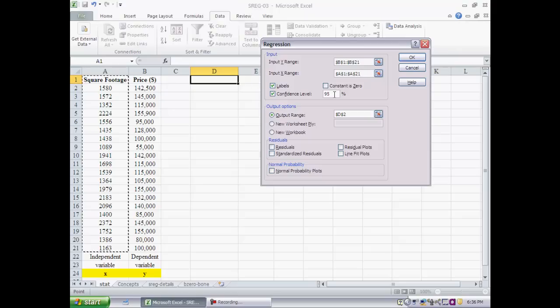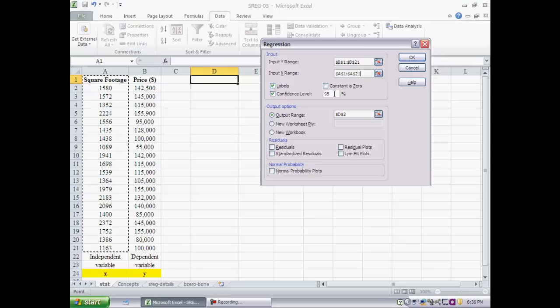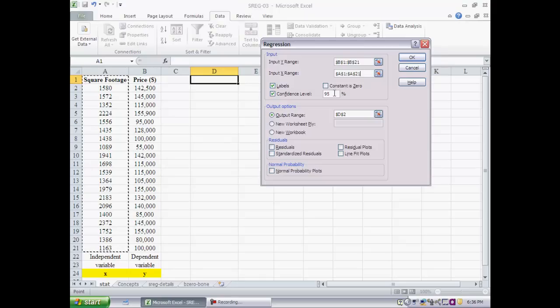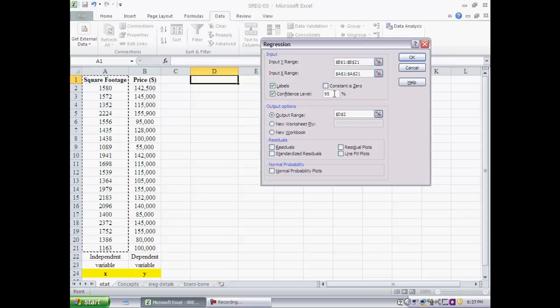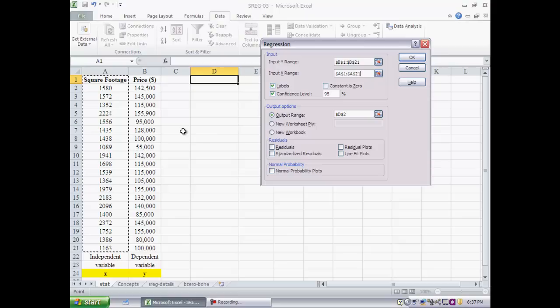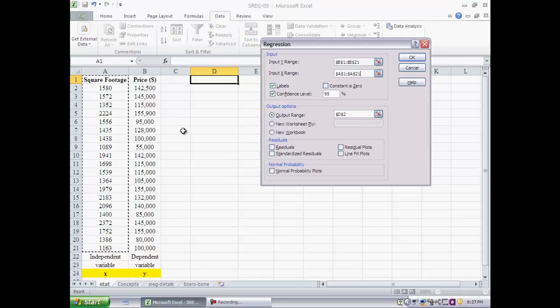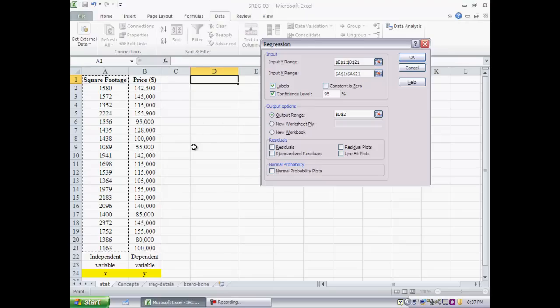If you remember from the previous video clip we had said that when we are using a data set to do simple linear regression, we are really using sample data to estimate the slope and the intercept of a line, which we think reasonably accurately represents the true straight line relationship between square footage and price. Any computation that we do here in terms of simple linear regression will produce sample statistics, which is a proxy for population parameters. So there is some kind of inferencing going on here.